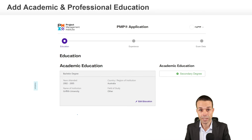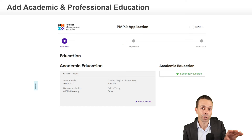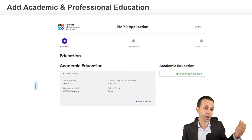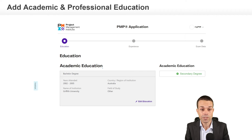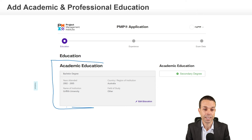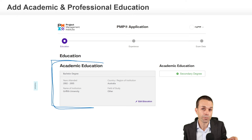The first thing we need to do is put in our education, because the PMP requirements will differ if we've got a four-year or a bachelor's degree versus just a high school diploma or an associate's degree. So that first thing we're going to do is input our academic education. It doesn't matter which one you have — it will just change the requirements for your project management experience.